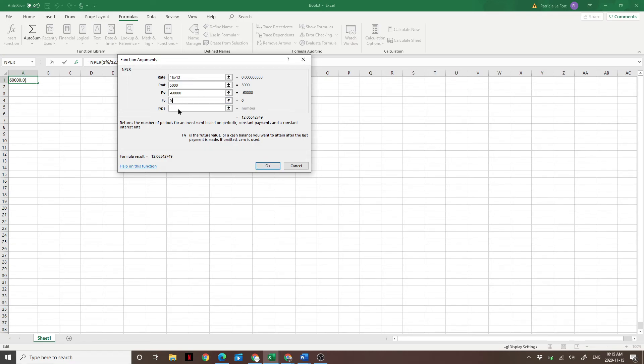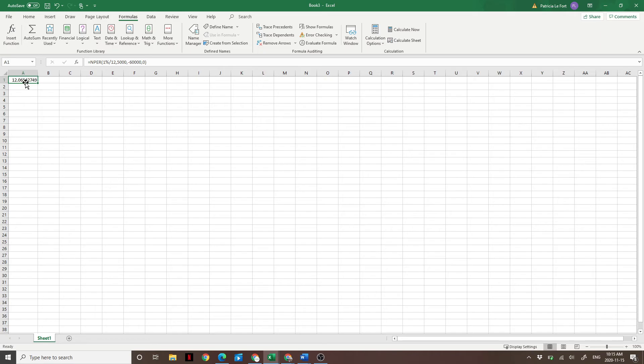Remember hitting future value zero, leaving type as blank. And we see here 12 months or one year in this situation. If you had 60 grand, you were spending $5,000 per month, you could live a year.